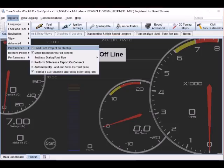In Tuner Studio now go to options, preferences and select load last project on startup. And then again options, preferences, make dashboards full screen.